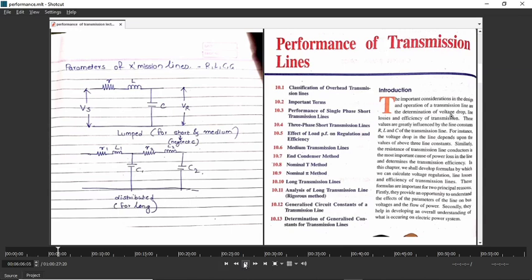Because if your voltage drop is high, if your line losses are high, if your efficiency is very low, then we can call that transmission line as lossy, and that is not practically usable.